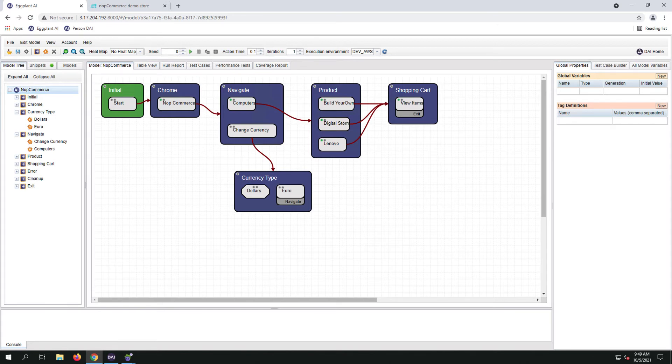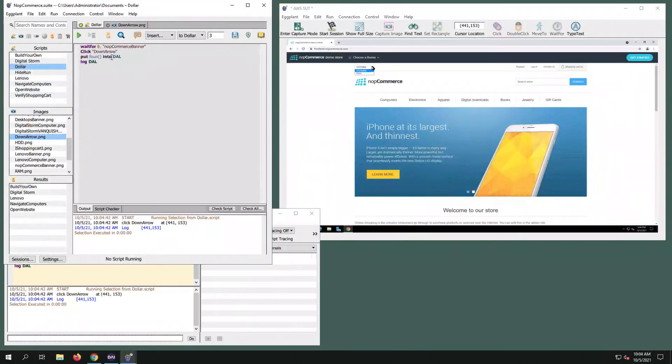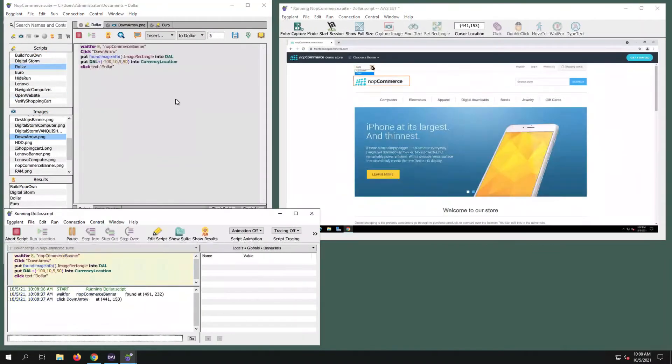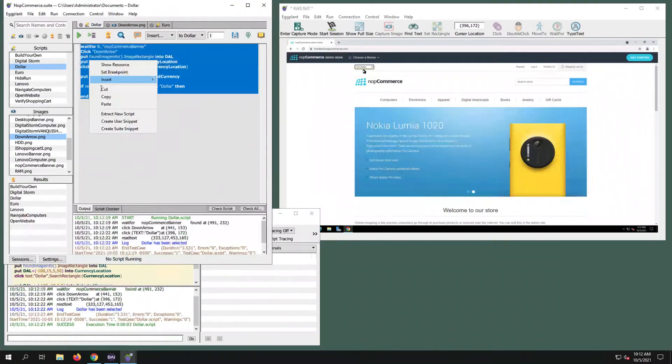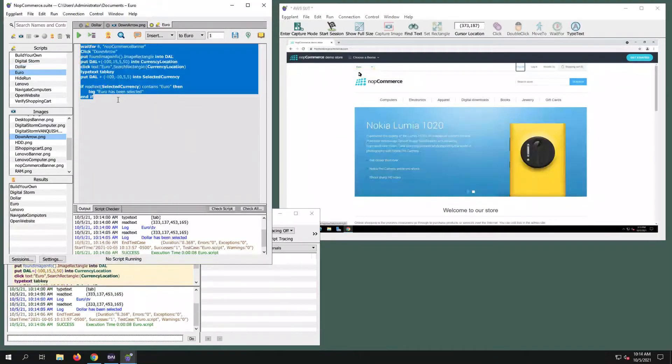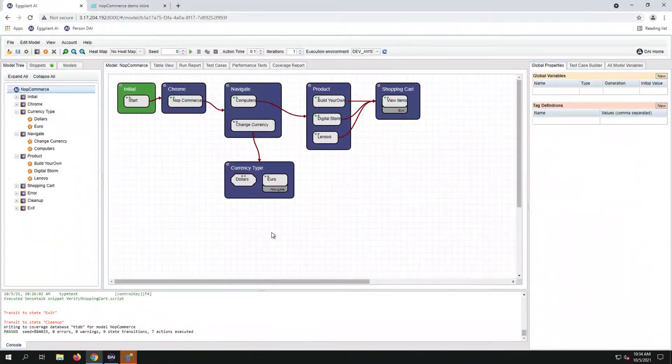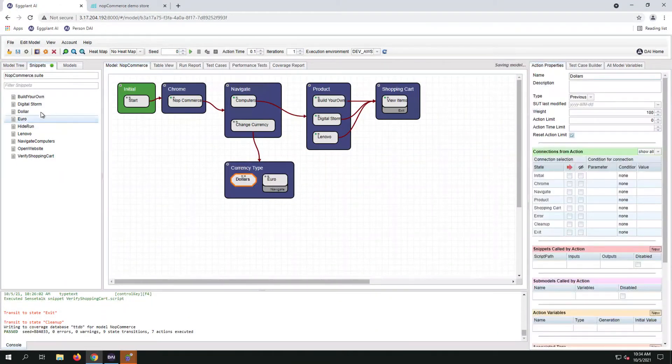Now, let's build the snippets for dollars and euros. Okay, moving on. Now we're going to add the newly created snippets to the actions of dollar and euro.